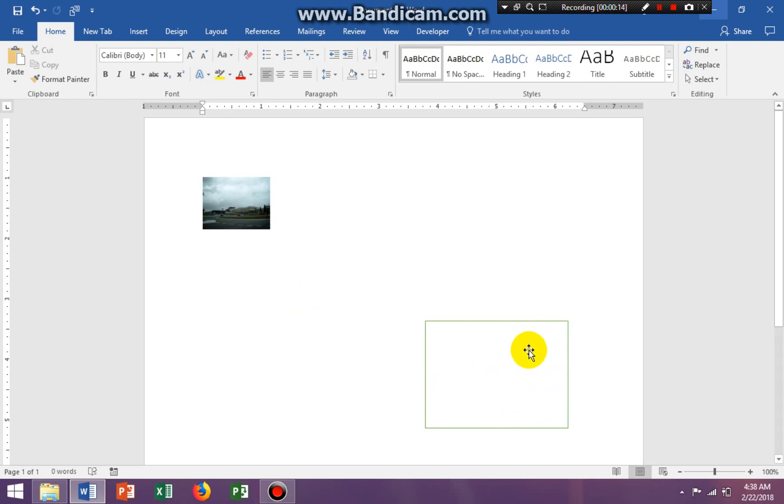We have our rectangle and our image that we completed in class. We call this the outline of the stamp.